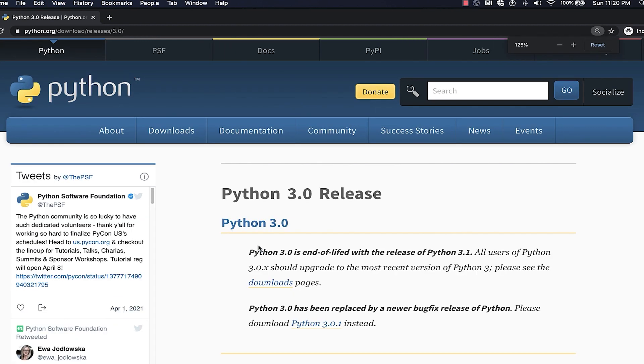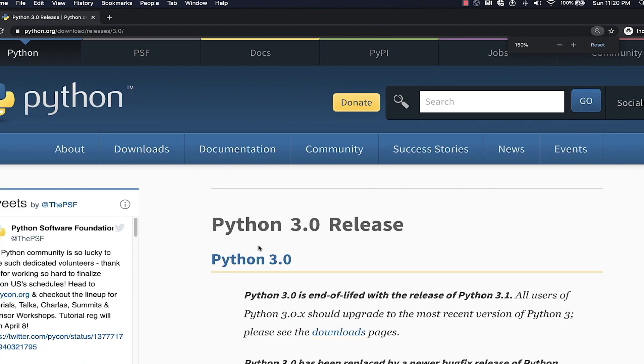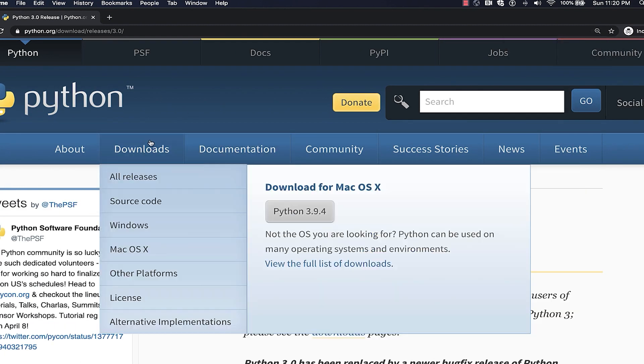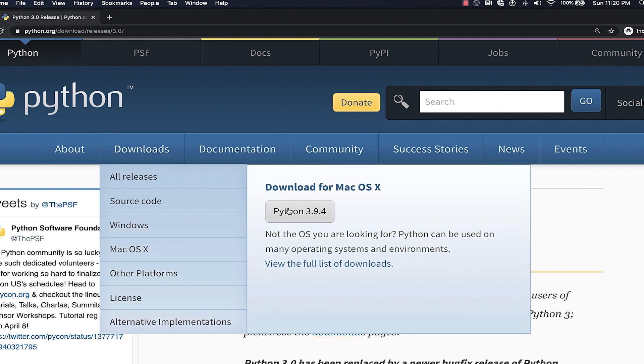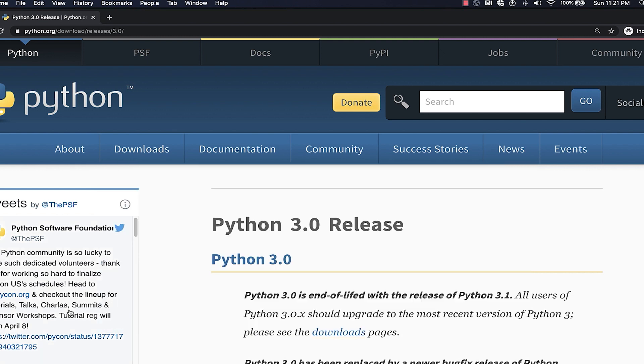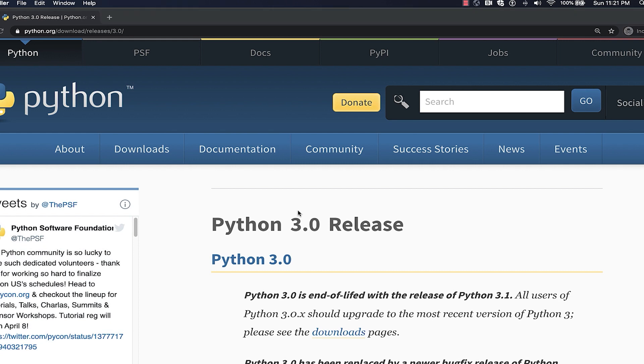Once you're on this website, hover over the Downloads tab. You should be able to see a link to download the latest version for your operating system. For me, it's this one. I'm going to click it and that will prompt the installer to download on your machine.